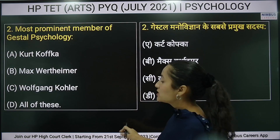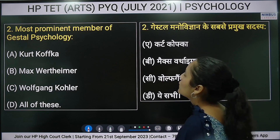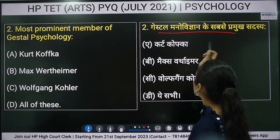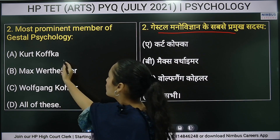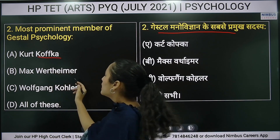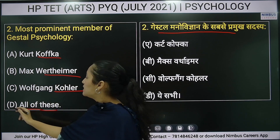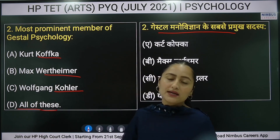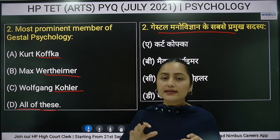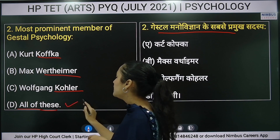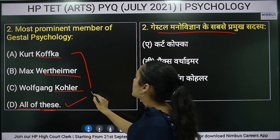Next question: who is the most prominent member of Gestalt psychology? The right answer is option D — all of these — referring to the Gestalt psychologists listed.